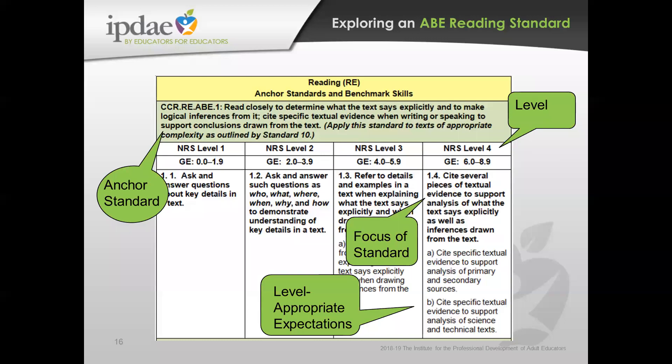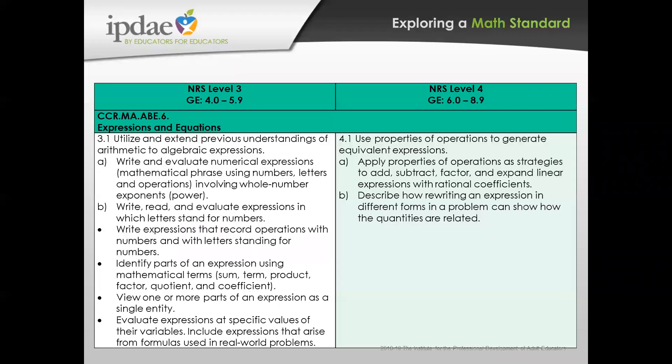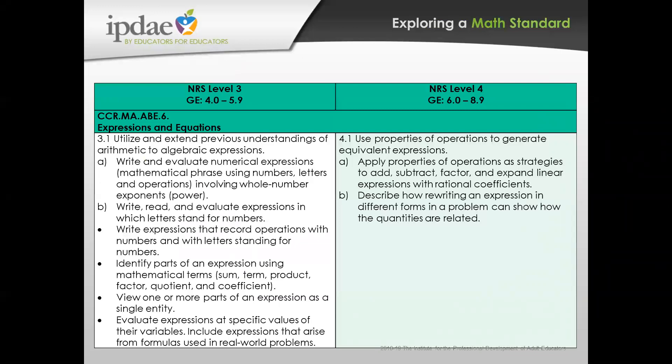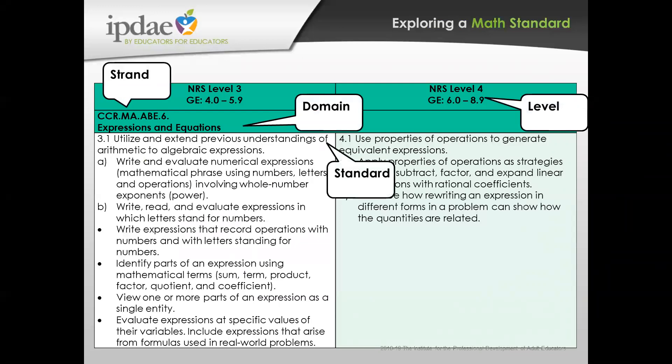In the frameworks, you'll notice there are levels — ABE levels 1, 2, 3, and 4, better known as NRS, National Reporting System levels. A standard, such as being able to read closely to determine what text says, goes from an easier level — asking and answering questions — all the way up into answering the five W's and H, with higher-order skills at levels three and four. For math, there will be different types of webinars and a math matrix to help. Instead of anchor standards, math uses domains, with standards listed and benchmarks, or substandards, below them.